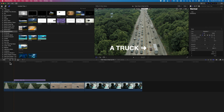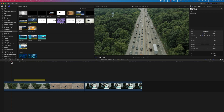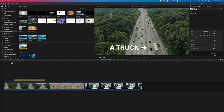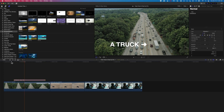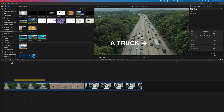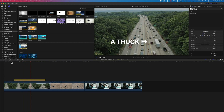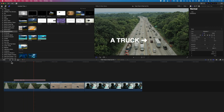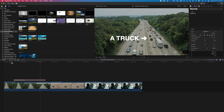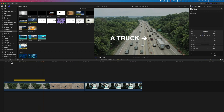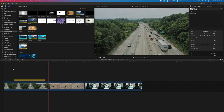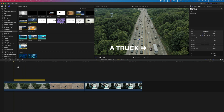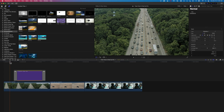A couple of little tweaks there — let's play this back. I think that track is looking pretty good. I'm going to hold down Command and tap T to fade in my text.